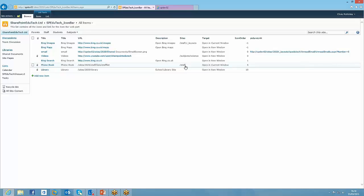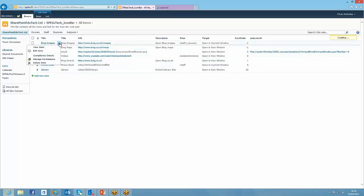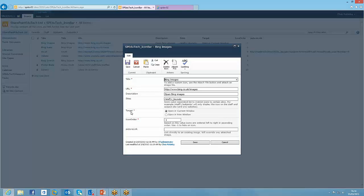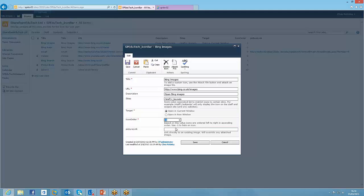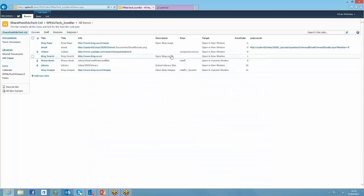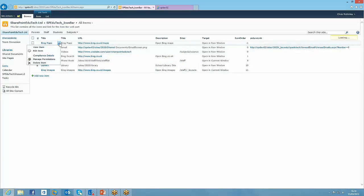So we're going to add some more in. I'm going to add the Bing images one. I'm just going to edit that. Now you can set that to be minus one to hide it all together. So if you had a link that you only want to show at certain times of year, you could just leave it in the list and then just hide it using minus one. But in this case, we're going to show it. So I'm going to say 11, just so it appears to the right.